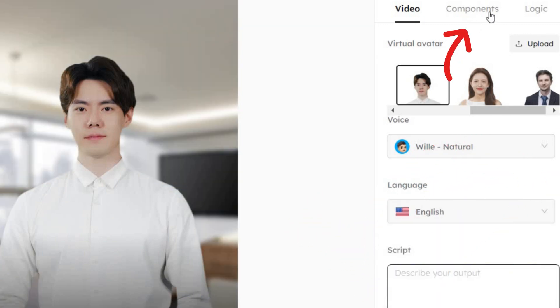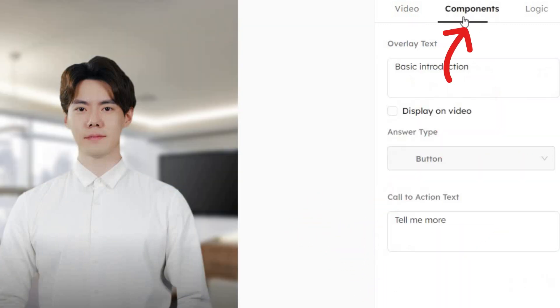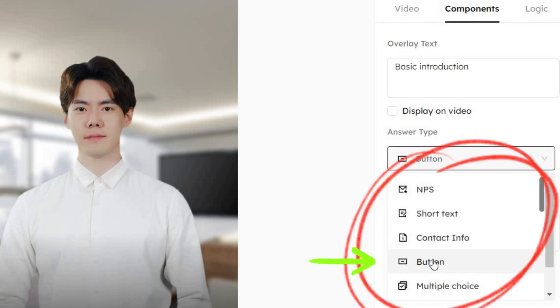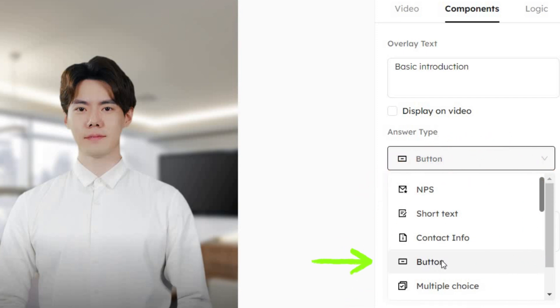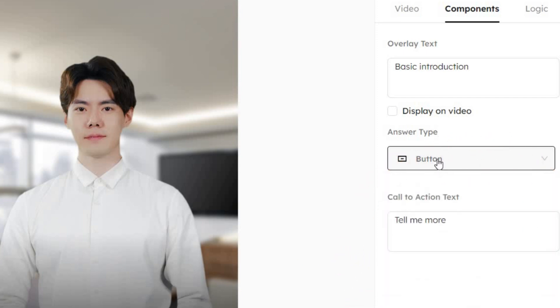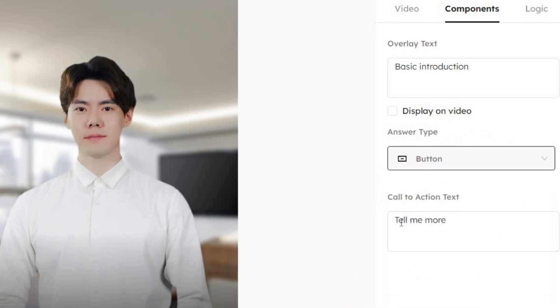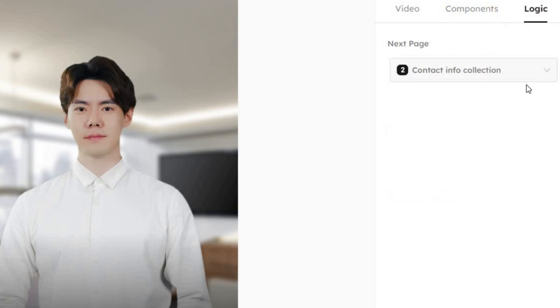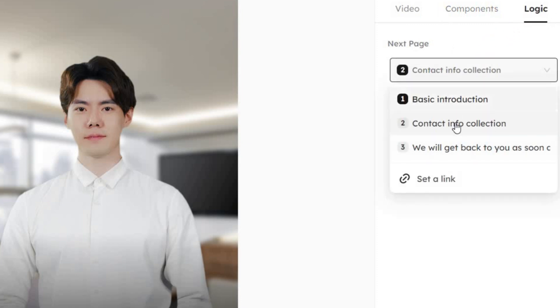Now, look at the components. There's a list of answer types because it's an interactive video. In this video, we'll use a button. Change the button text as needed. After that, set up the logic. Will this button lead to a website or another clip? It's up to you.